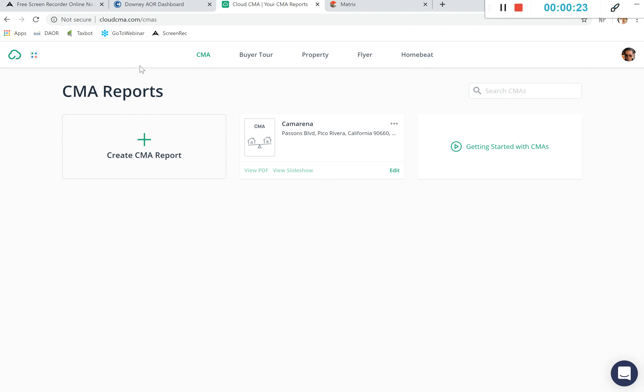We will be taken to our CMA reports. From here we see we have many options in building reports.